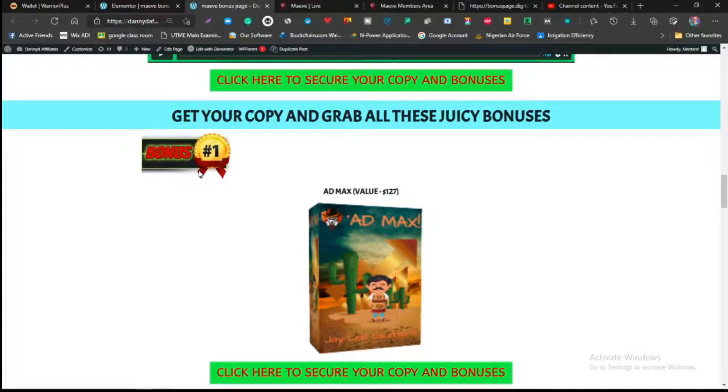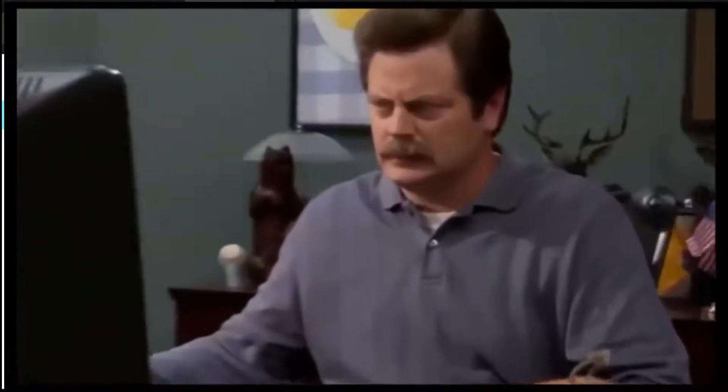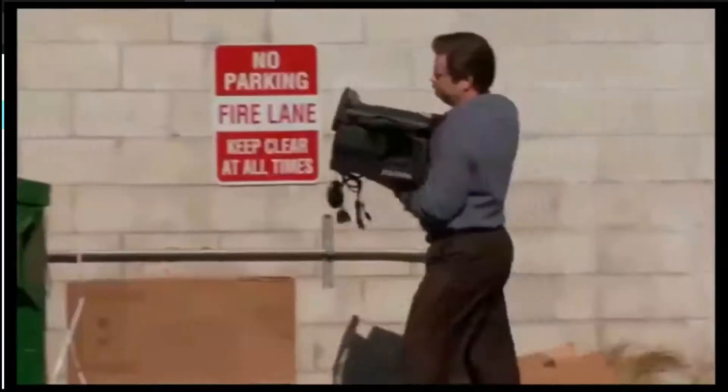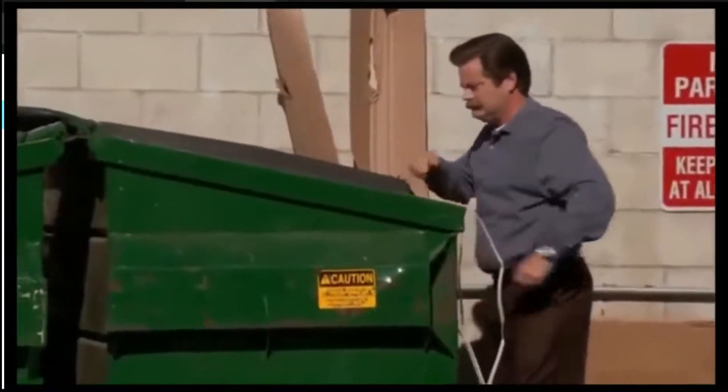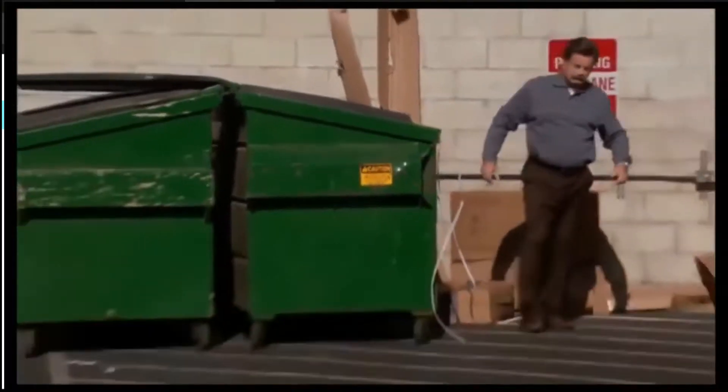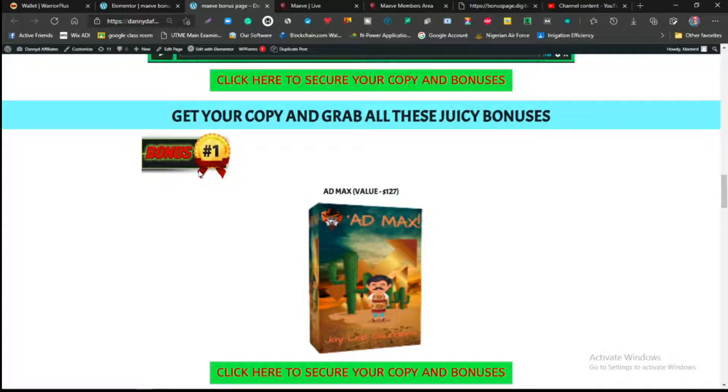When you're running adverts, a lot of people will lose a lot of money using running adverts, but with Ad Max you're not going to lose any money because there are tips and tricks and skills inside that will teach you how you can make profit by using advertising platforms like social media platforms like YouTube, Facebook, Instagram ads, Twitter ads, Pinterest ads, Quora.